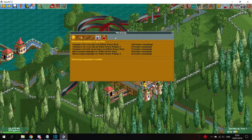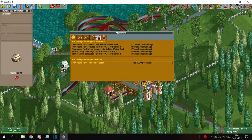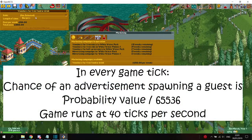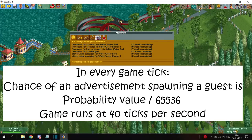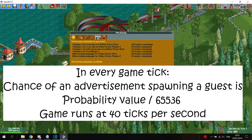Personally, I typically only run them for the maximum amount of time though, so I don't have to micromanage them so much. Now, what do advertisement campaigns actually do? Each advertisement campaign has its own probability value for spawning a guest. For example, for the free park entrance campaign, the guest spawning probability is 400. This means that every game tick, the game has a 400 divided by 65,536 chance of spawning a guest, which is around 0.6%.